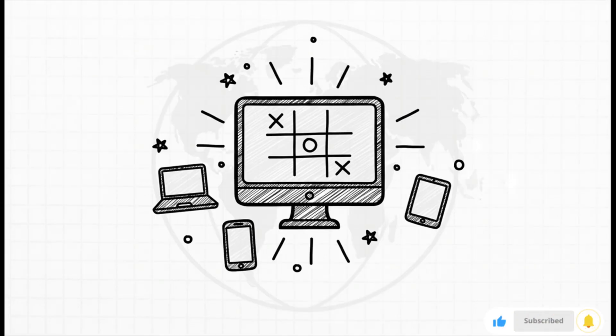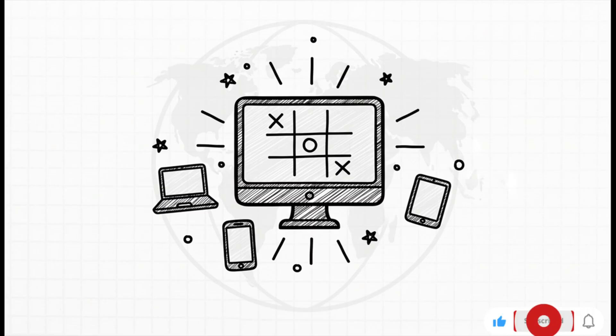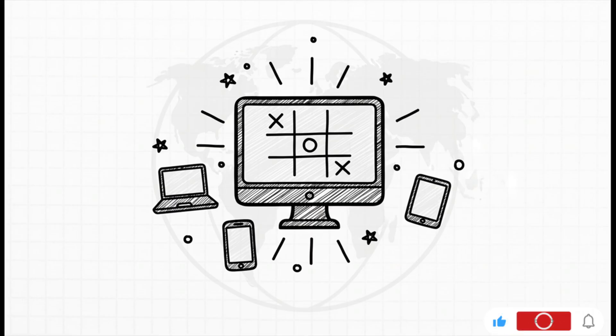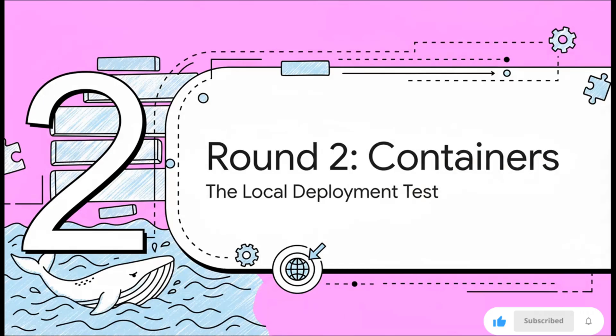And boom, just a few minutes later it was done. The app was live, running on a public IP address. So Round 1, a piece of cake. But trust me, things are about to get a lot trickier.